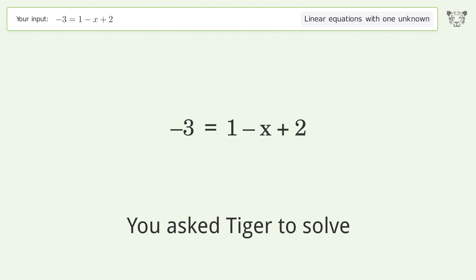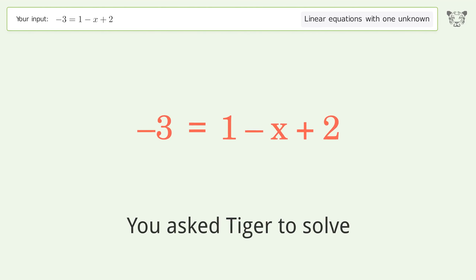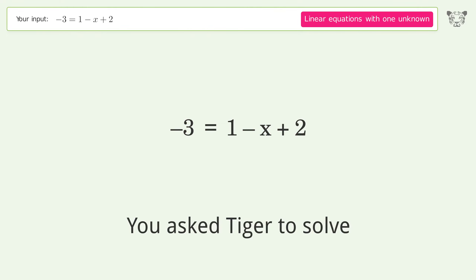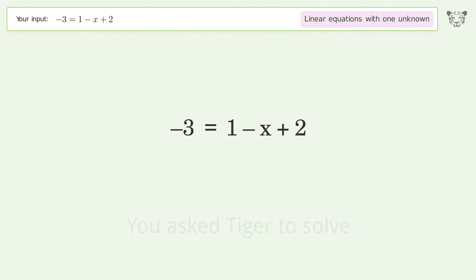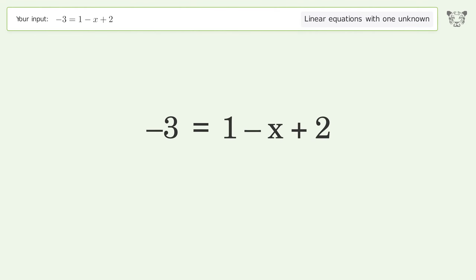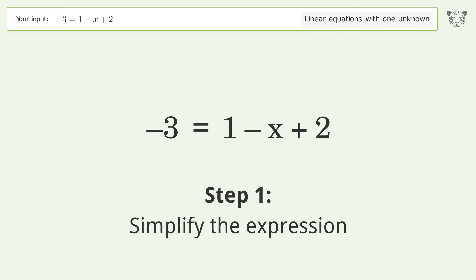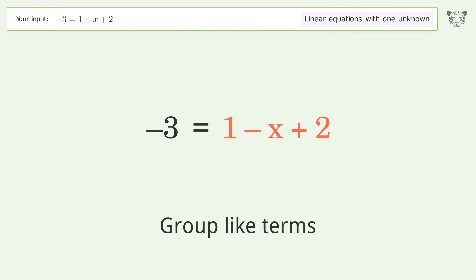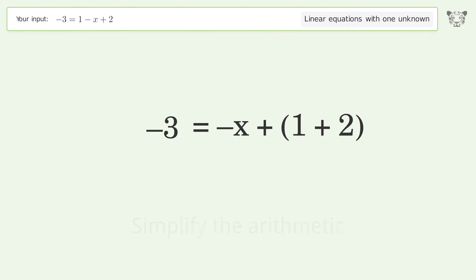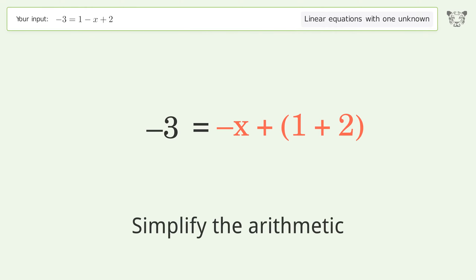Ask Tiger to solve this — it deals with linear equations with one unknown. The final result is x equals six. Let's solve it step by step: simplify the expression, group like terms, simplify the arithmetic.